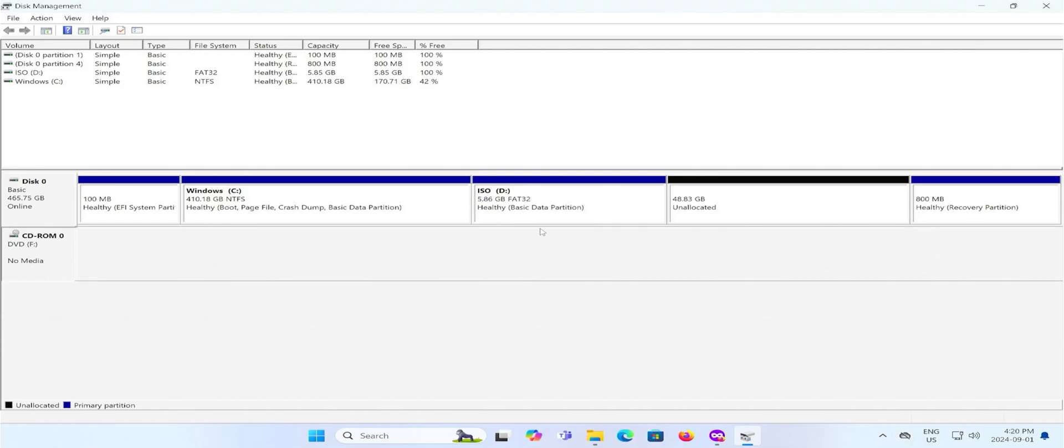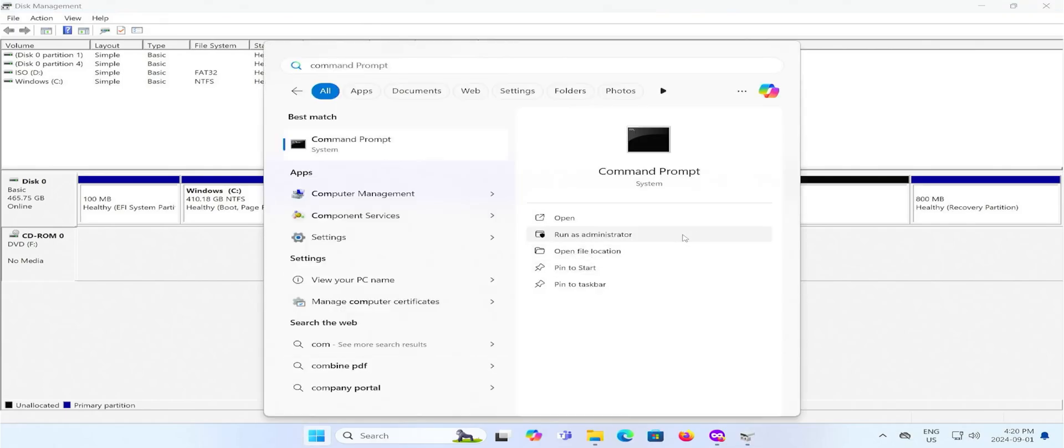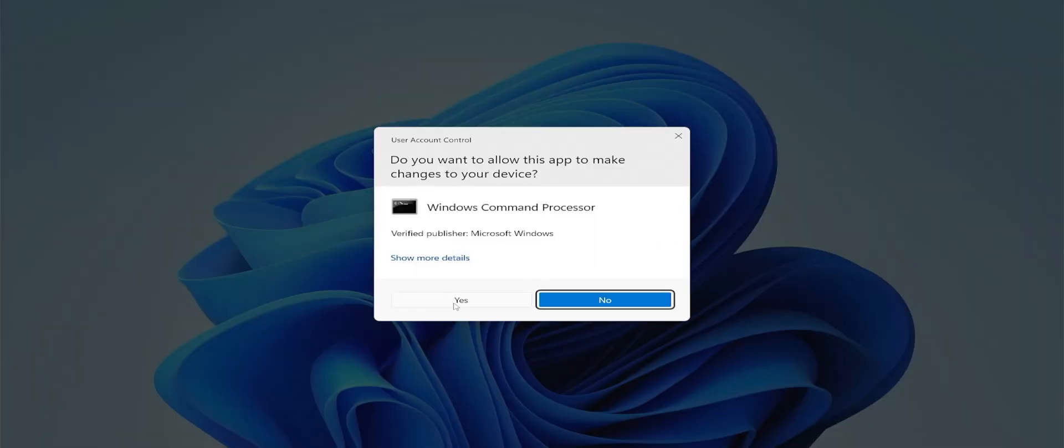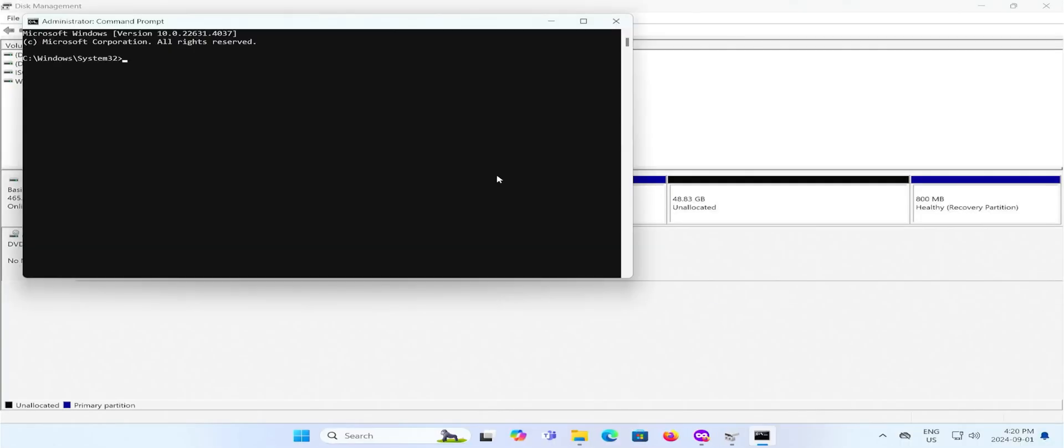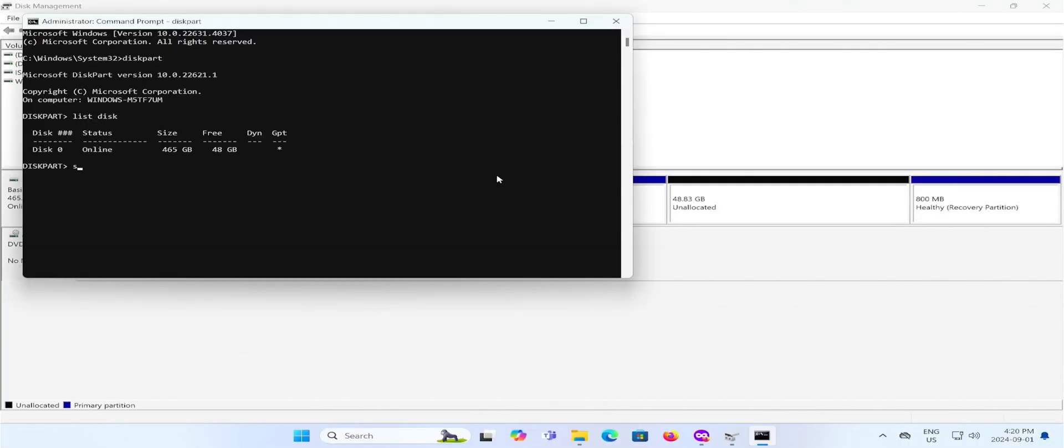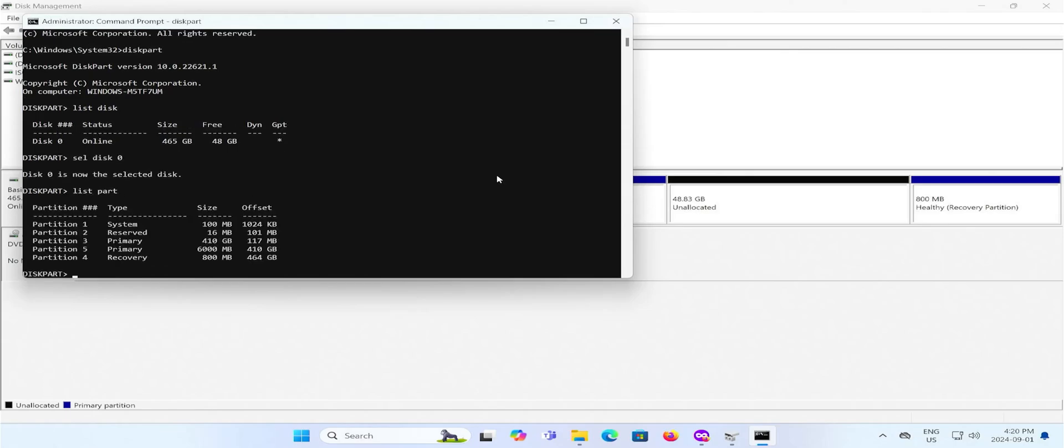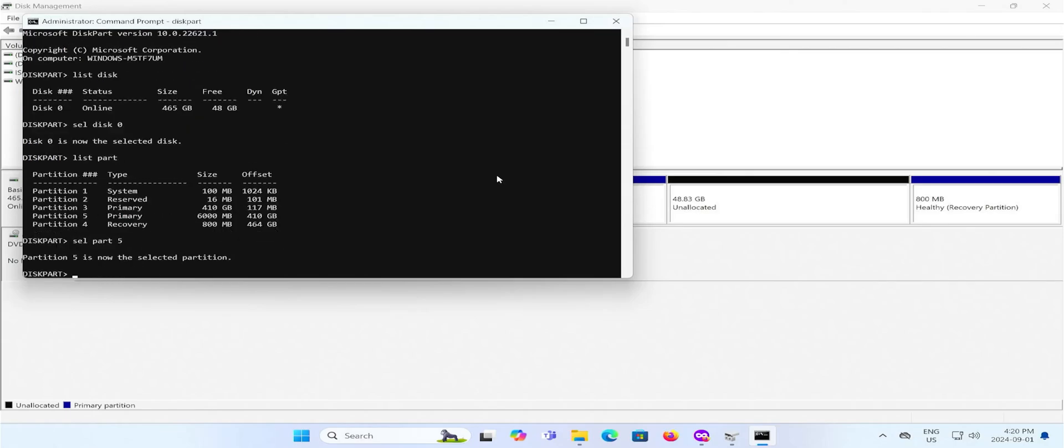I'm going to now change this to an EFI system partition instead of a basic data partition. It may work without the change, but to be thorough, I'm going to change it. Start. Command prompt. Run as administrator. Yes. Go to diskpart. List your disk. Select disk 0. List the partitions. And select partition 5. And we're going to change the ID on it.